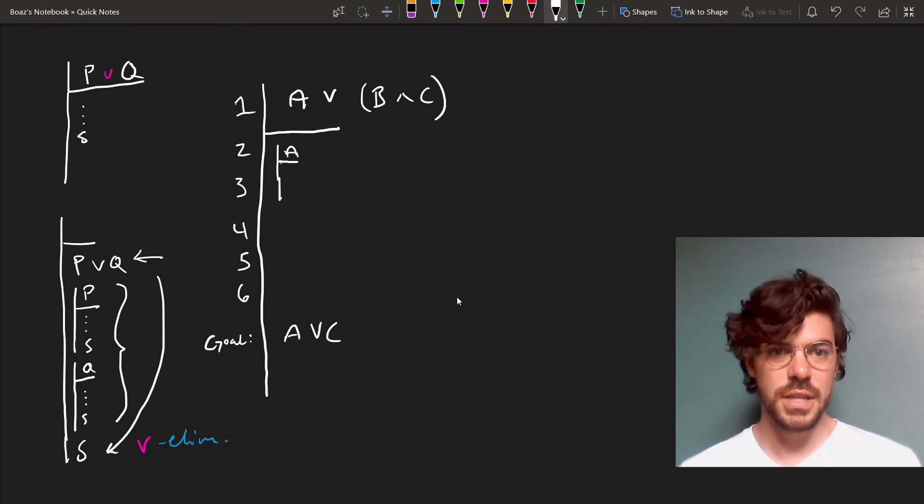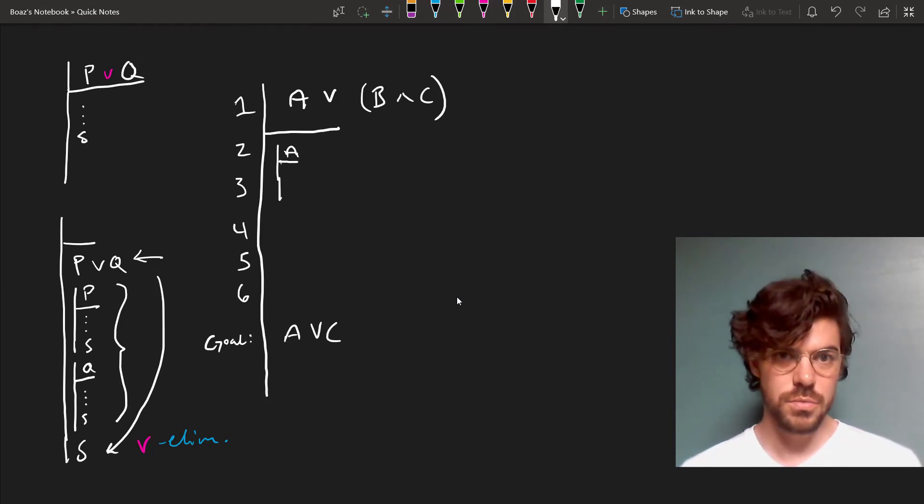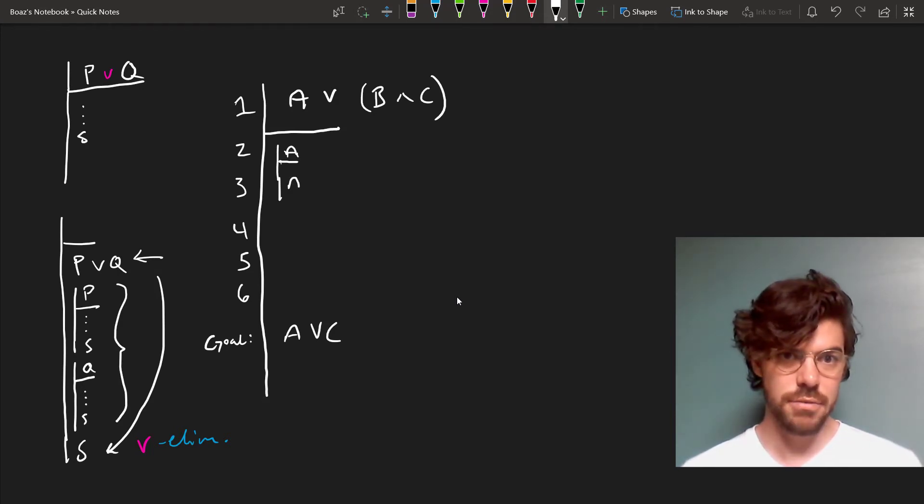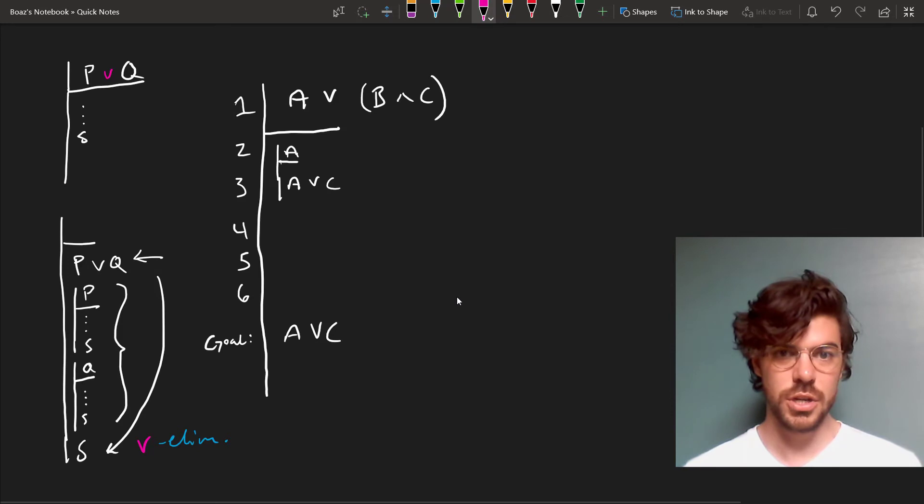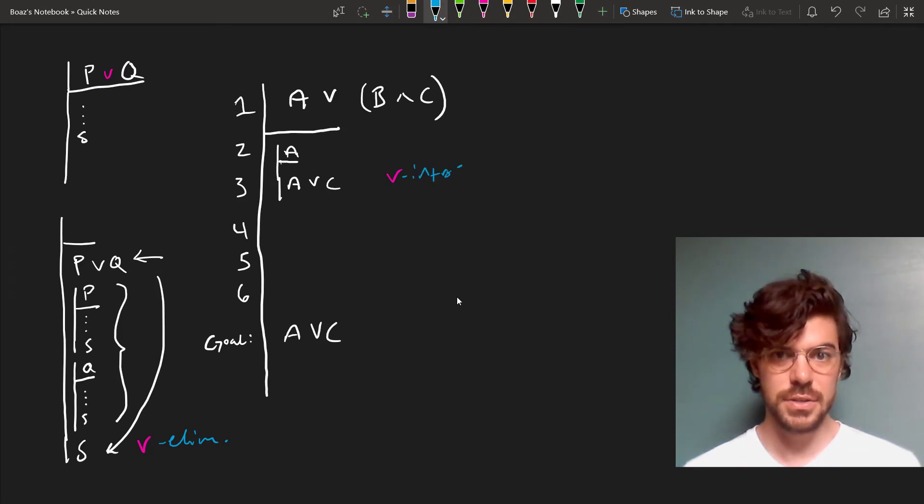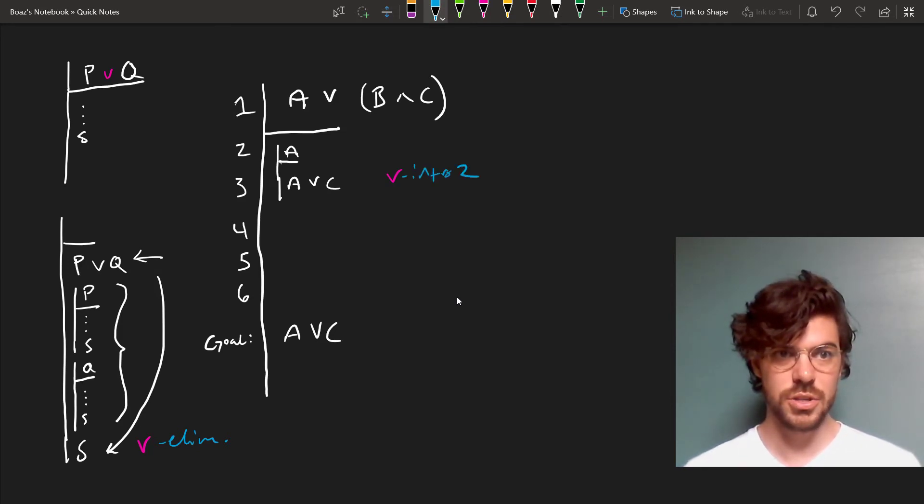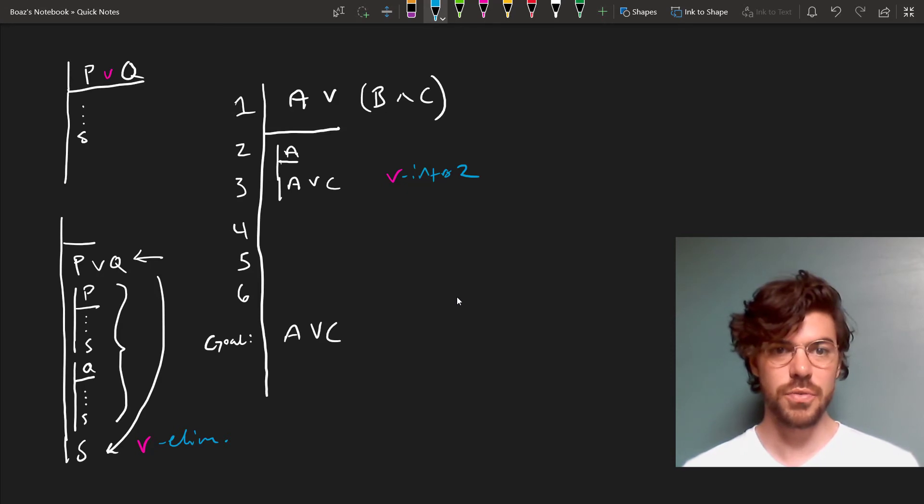On our assumption that A holds, we can straightforwardly derive A or C by disjunction introduction. And we'll cite line two, because from A, by disjunction introduction, we're allowed to go from A to A or C.